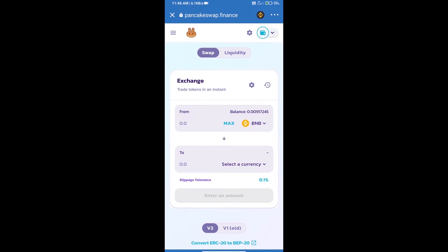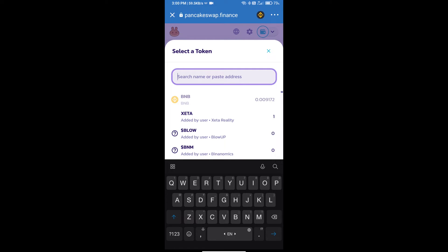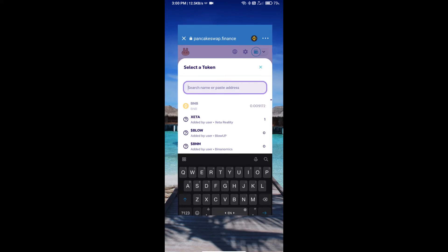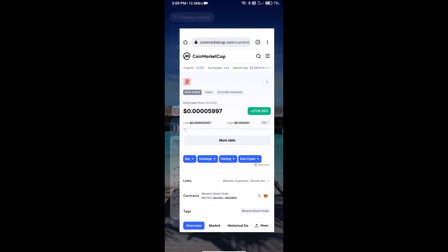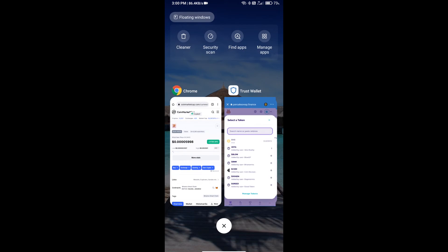Trust Wallet has been successfully connected. Click on select a currency. Here we will enter Kitty Cake token smart contract address. We will open Kitty Cake token on CoinMarketCap and we will copy this address and paste here.